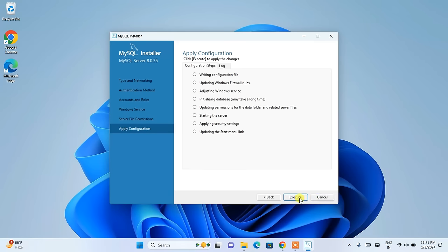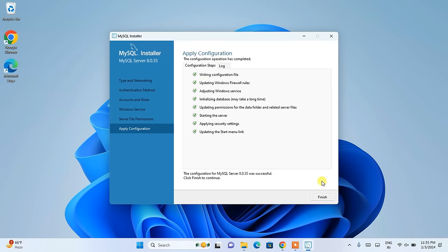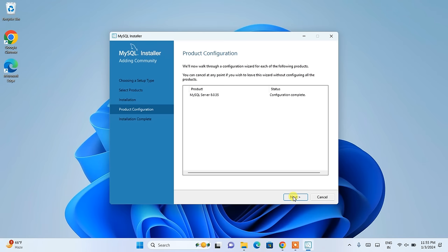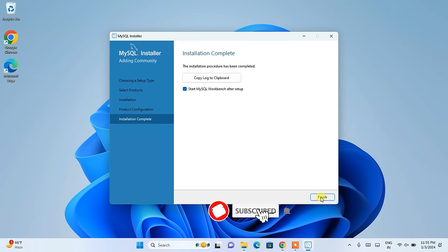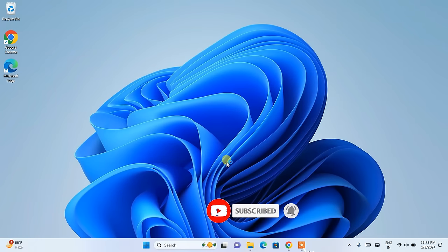Now it is time to execute. Once you click Execute, it will start executing all the steps. You can see it is initializing the database, so it might take some time. Let's wait. Now I can see that our configuration for MySQL Server 8.2.35 was successful. Just click Finish, then click Next. Start MySQL Workbench after setup is selected — just click Finish to launch MySQL Workbench.